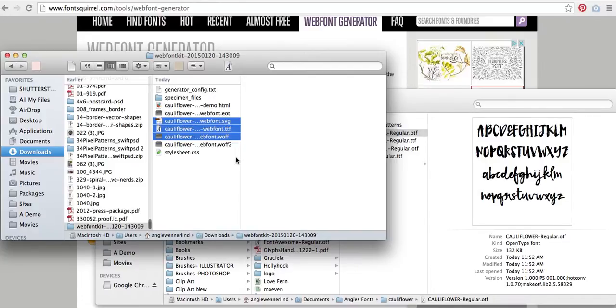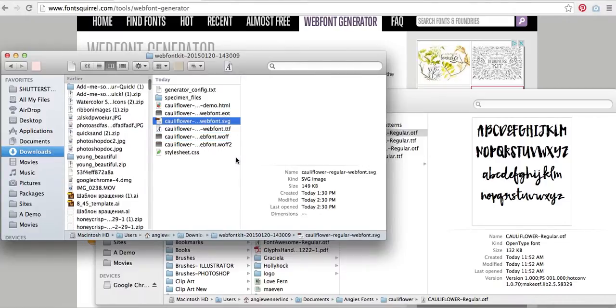So I hope that makes sense for you and that you are able to generate and use your custom web font.